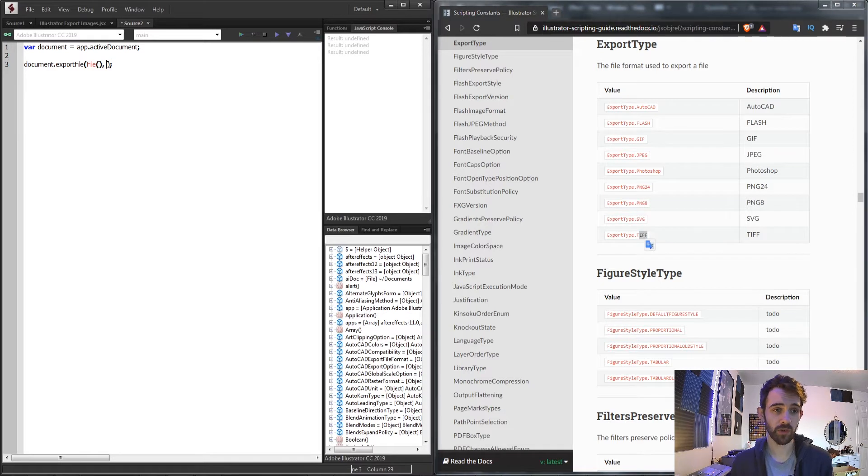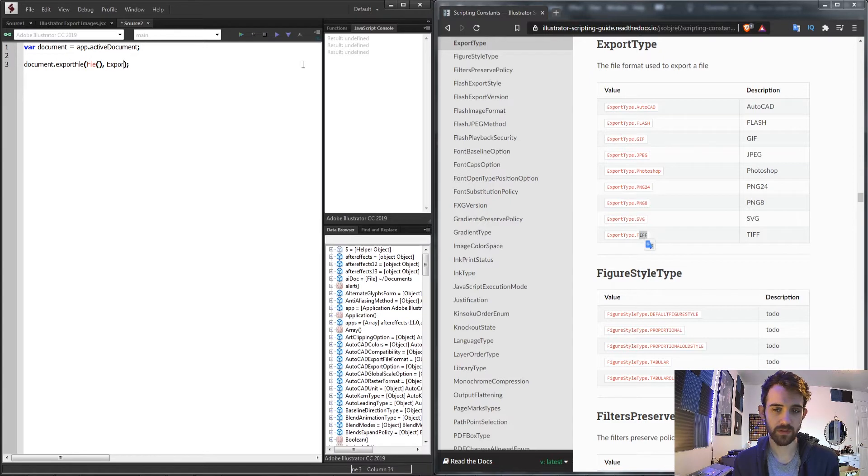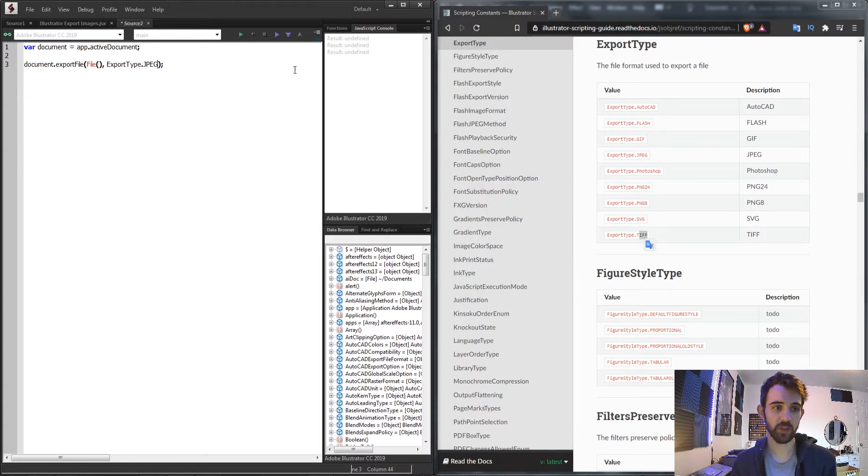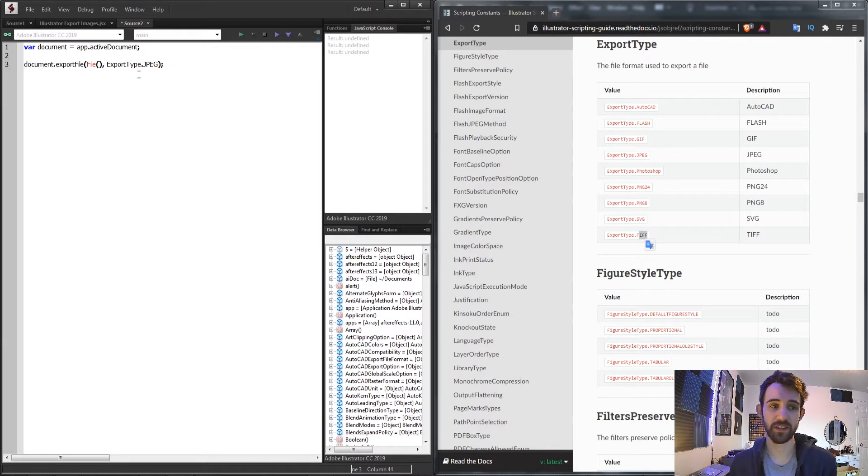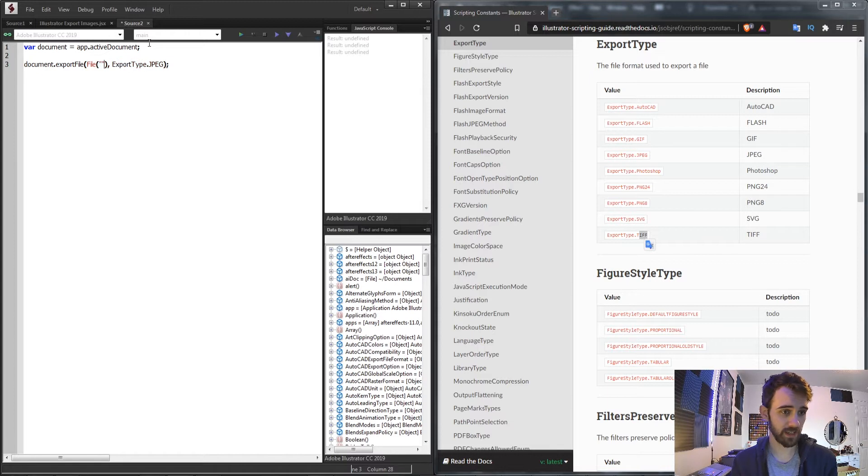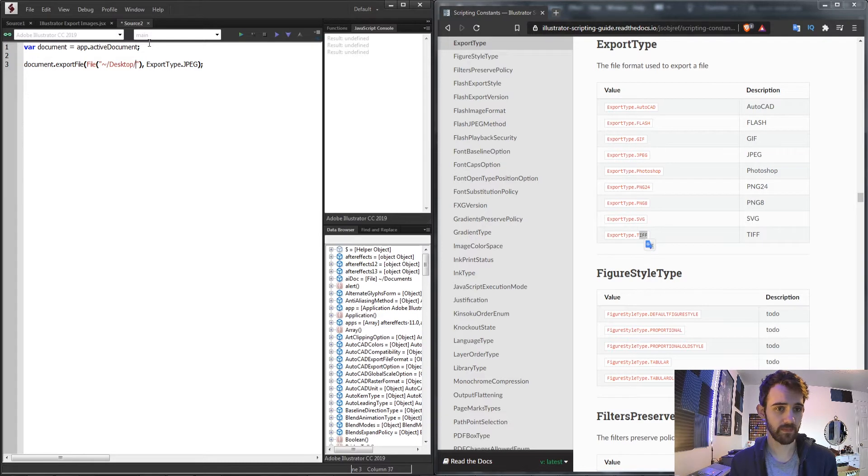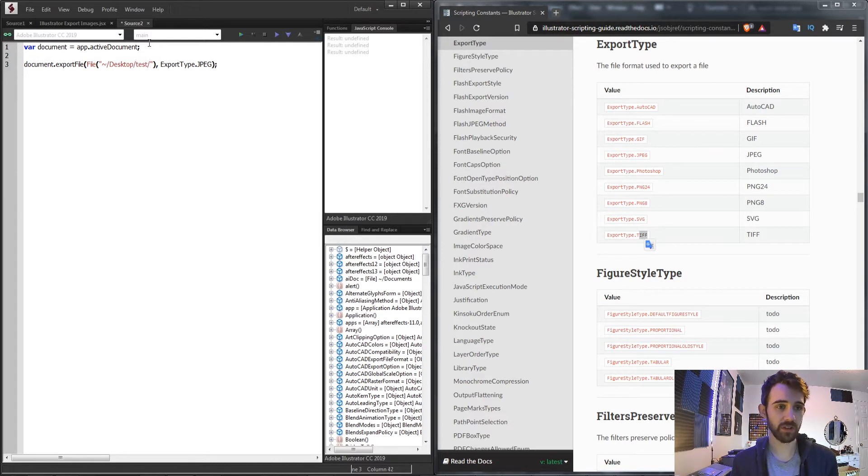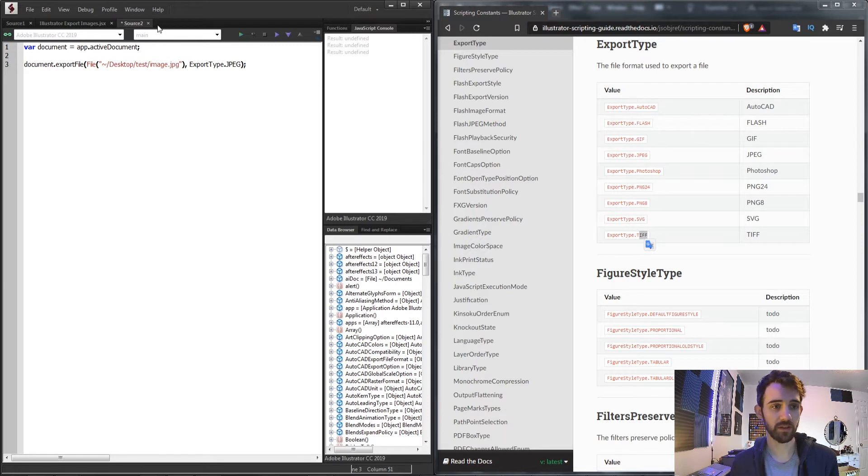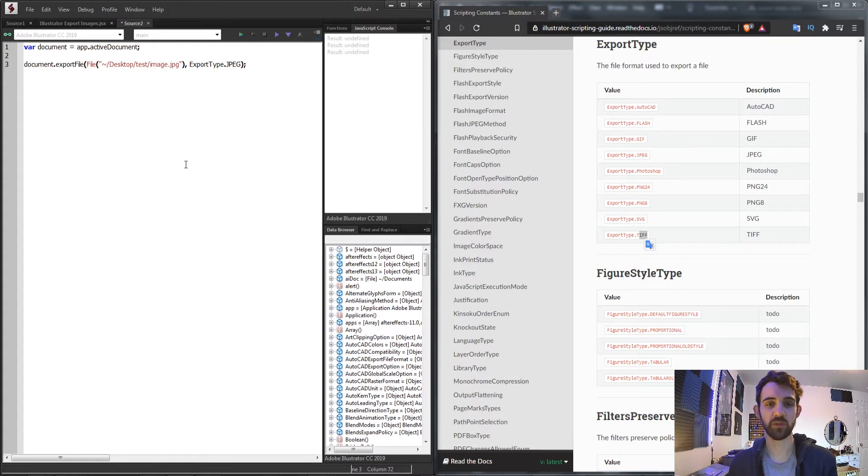So if we wanted to export this as say a JPEG, we'll say ExportType.JPEG and that will tell it specifically what format it's going to need to do the processing. Then for the file type or the file location, I'm just going to reference my desktop this time and let's create a test folder and then I'm going to call this myImage.jpeg.